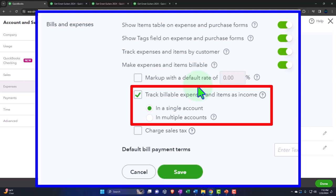When you pull it into the invoice, the option is: do you want to put it at cost, or mark it up? Personally, I like it at cost because I like to be more transparent — I show it at cost and then possibly add a line to the invoice marking everything up to show the markup separately. But you can mark up each line item here. Then we have 'Track billable expenses and items as income.'